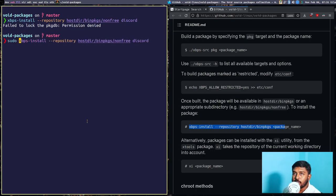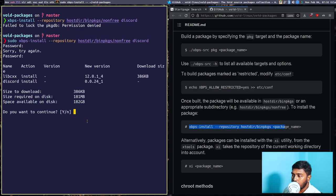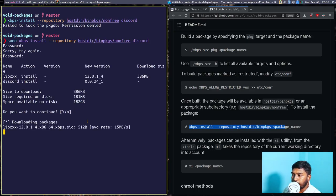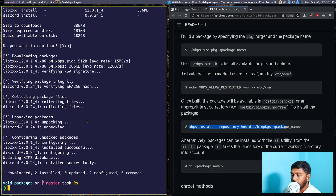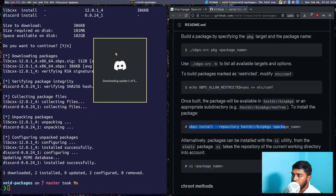It gives a 'failed to lock, permission denied' error, which means you need to run the command with sudo, since installing packages requires superuser privileges. After entering the password with sudo, it installs Discord. Discord is now visible in the application launcher and launches successfully.